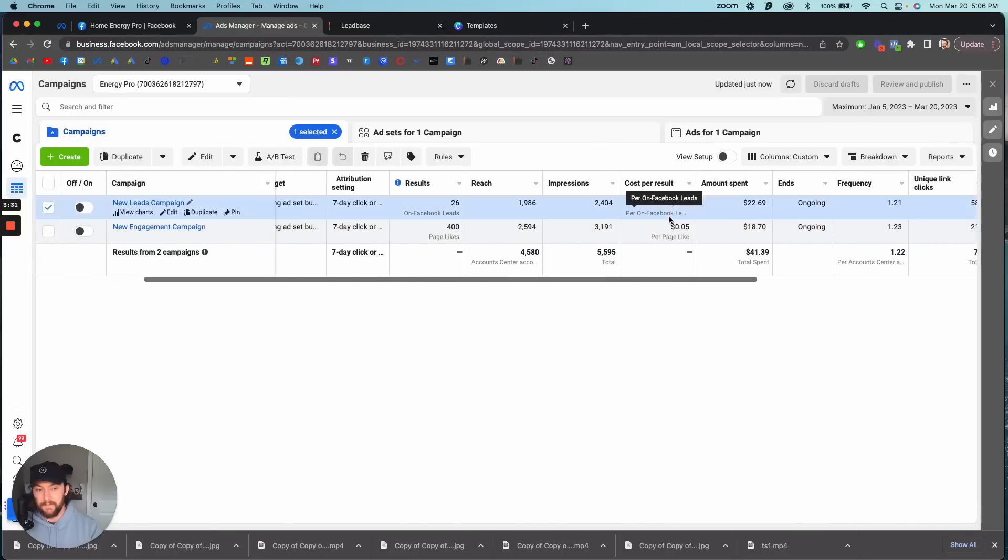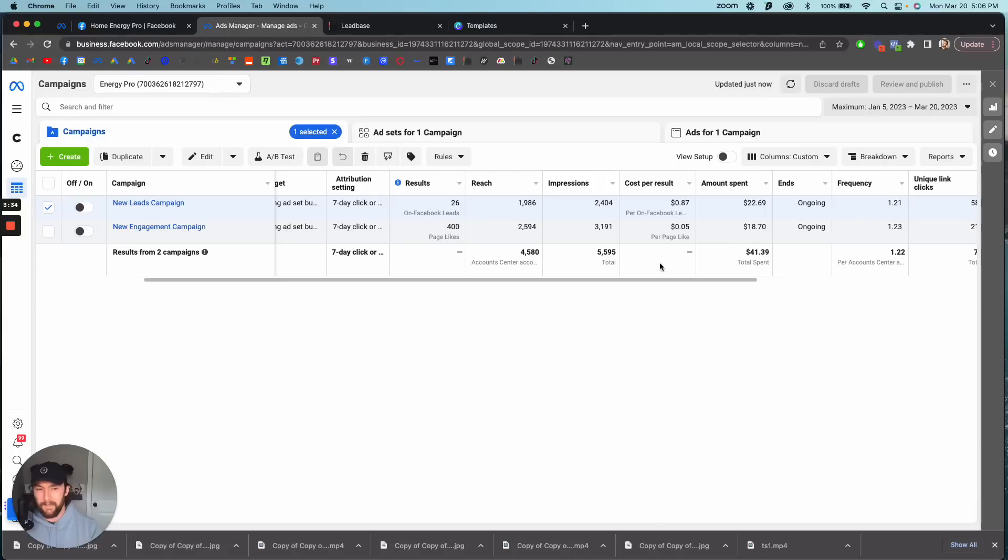Let me show you how I launched this campaign that got 26 leads for 87 cents. I spent $22, I turned it on overnight and I woke up like holy crap, 87 cent leads.